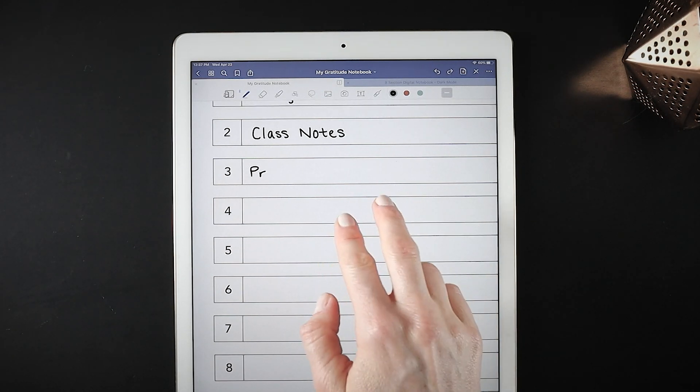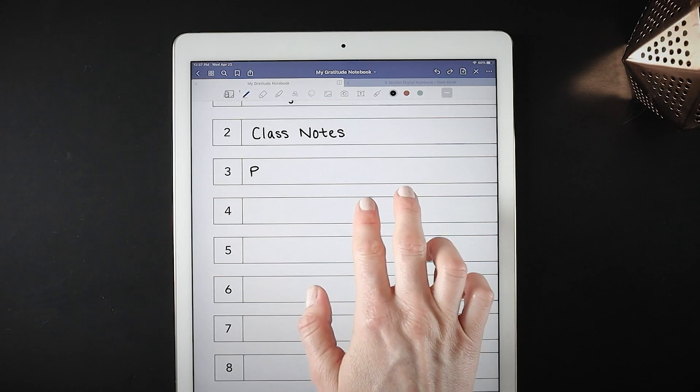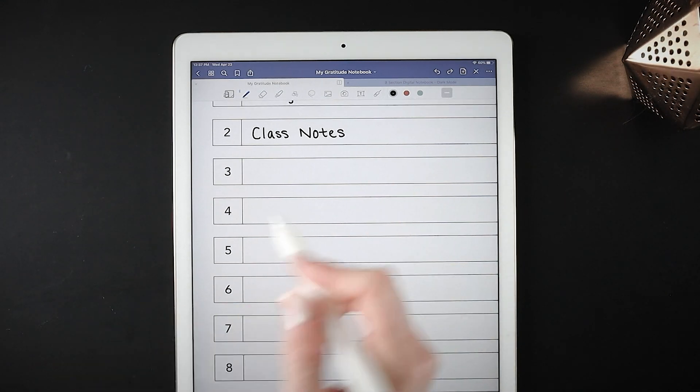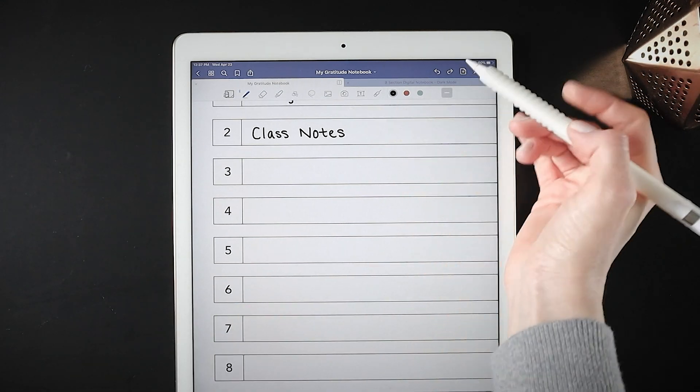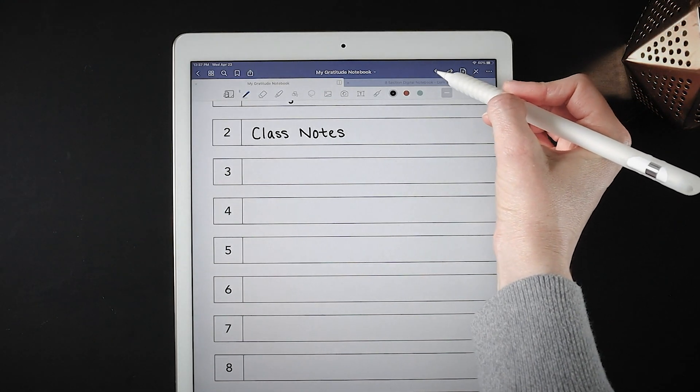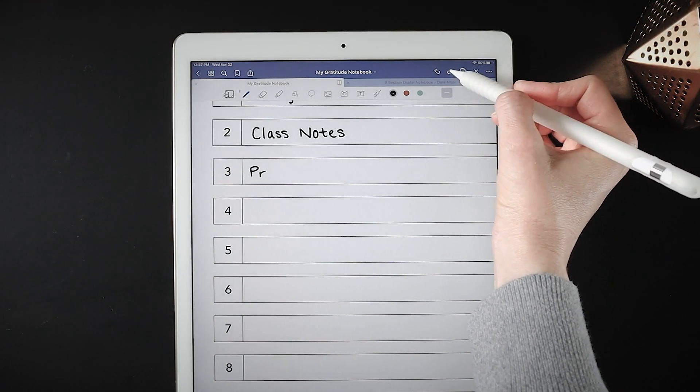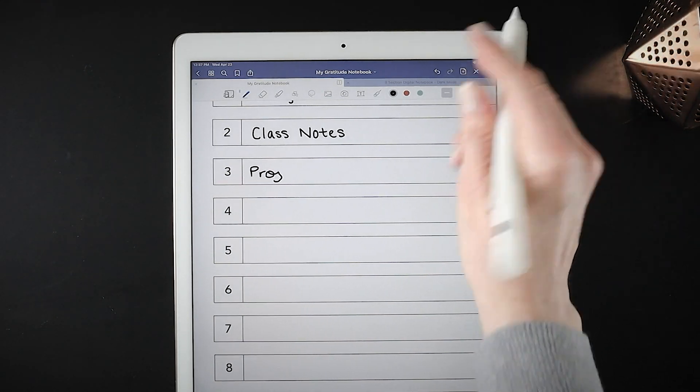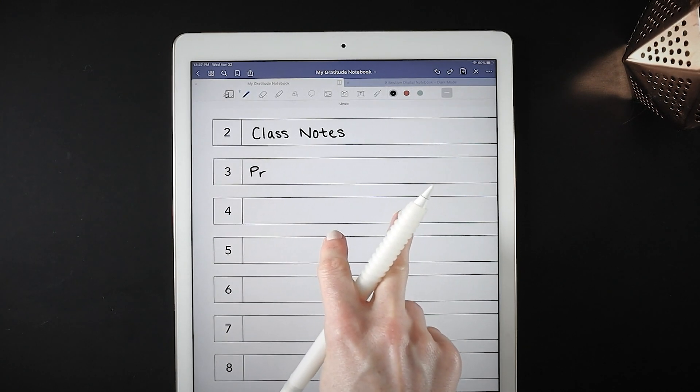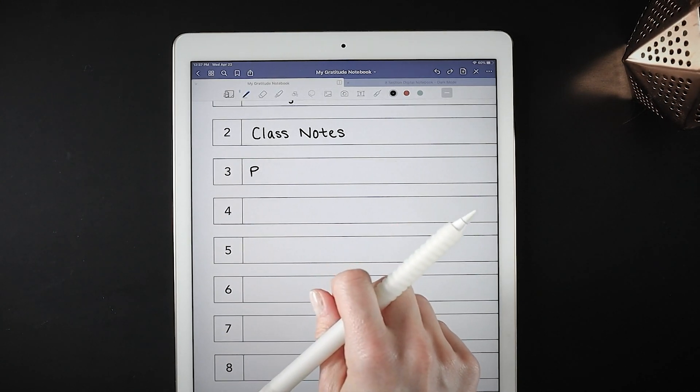And you can also undo with the undo button up in the menu, but it's just a lot more streamlined while you're working to do the double tap on the screen.